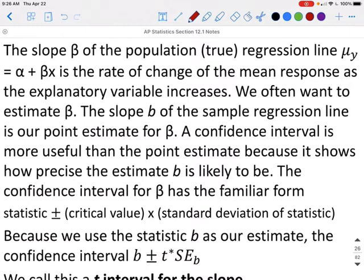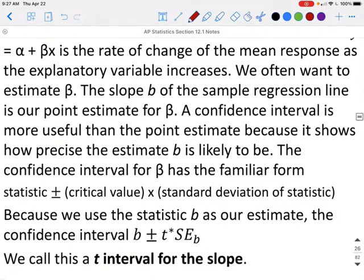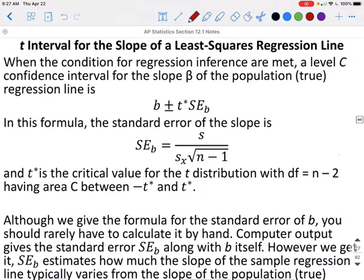We often want to estimate beta. The slope B of the sample regression line is our point estimate of beta. A confidence interval is more useful than the point estimate because it shows how precise the estimate B is likely to be. The confidence interval for beta has a familiar form: statistic plus or minus critical value times the standard deviation of the statistic. For this case, we do B plus or minus T* times SE sub B. We call this the T interval for the slope, where SE sub B equals S over the standard deviation of the sample times the square root of n minus 1. The critical value T* uses degrees of freedom equal to n minus 2.